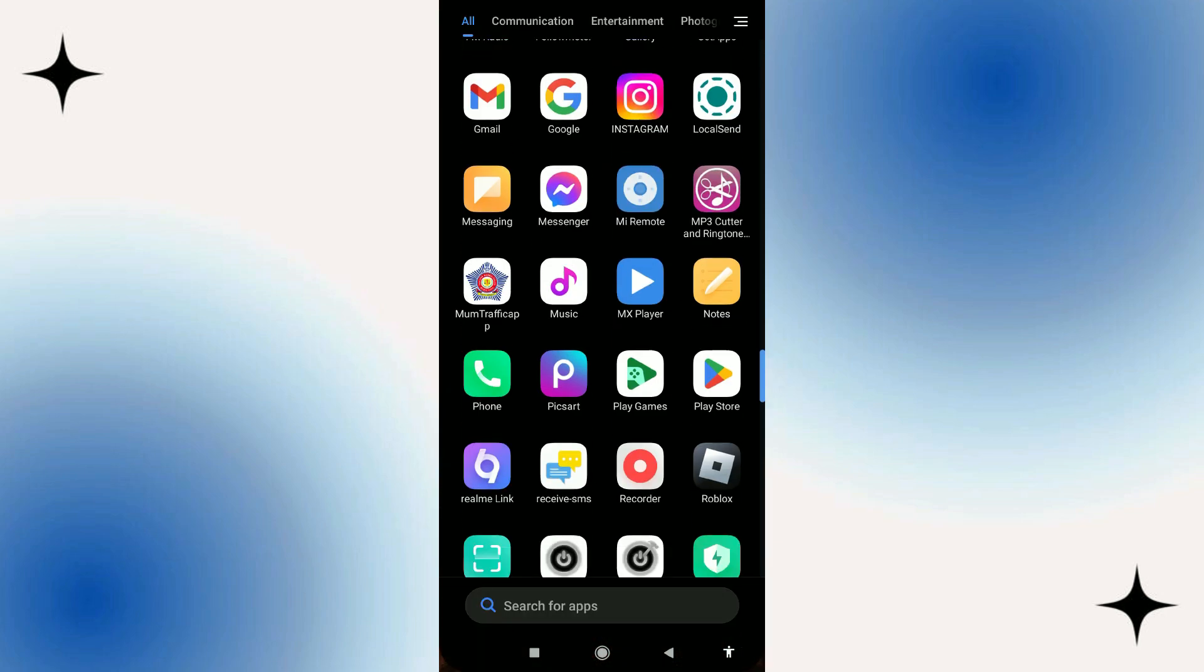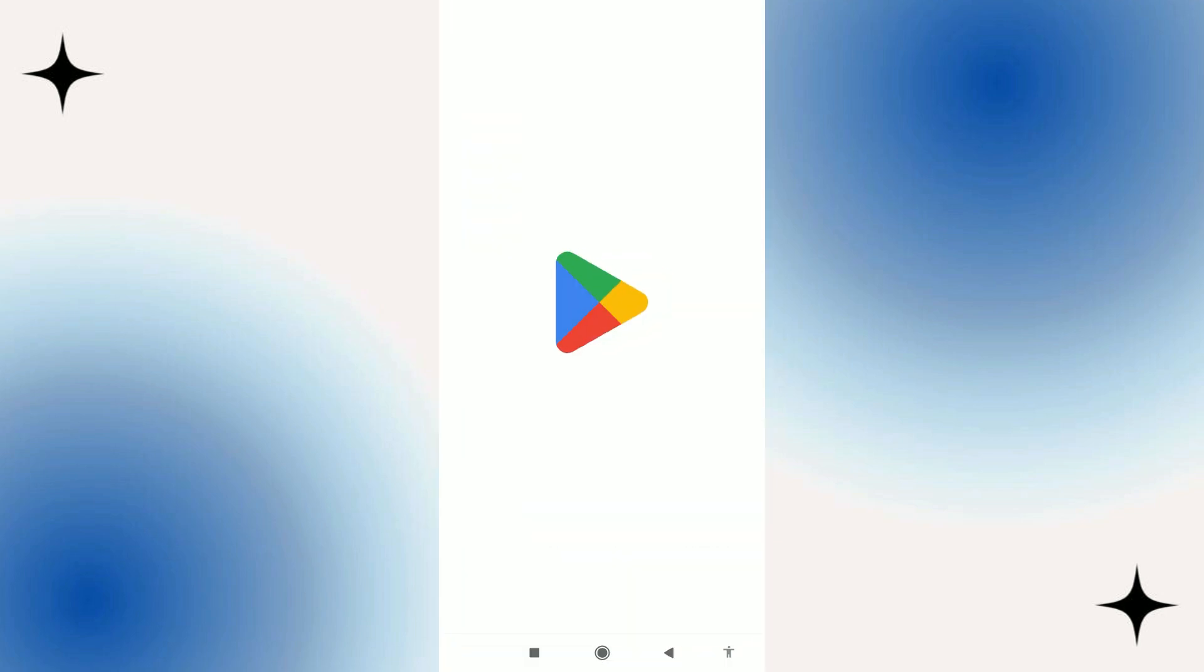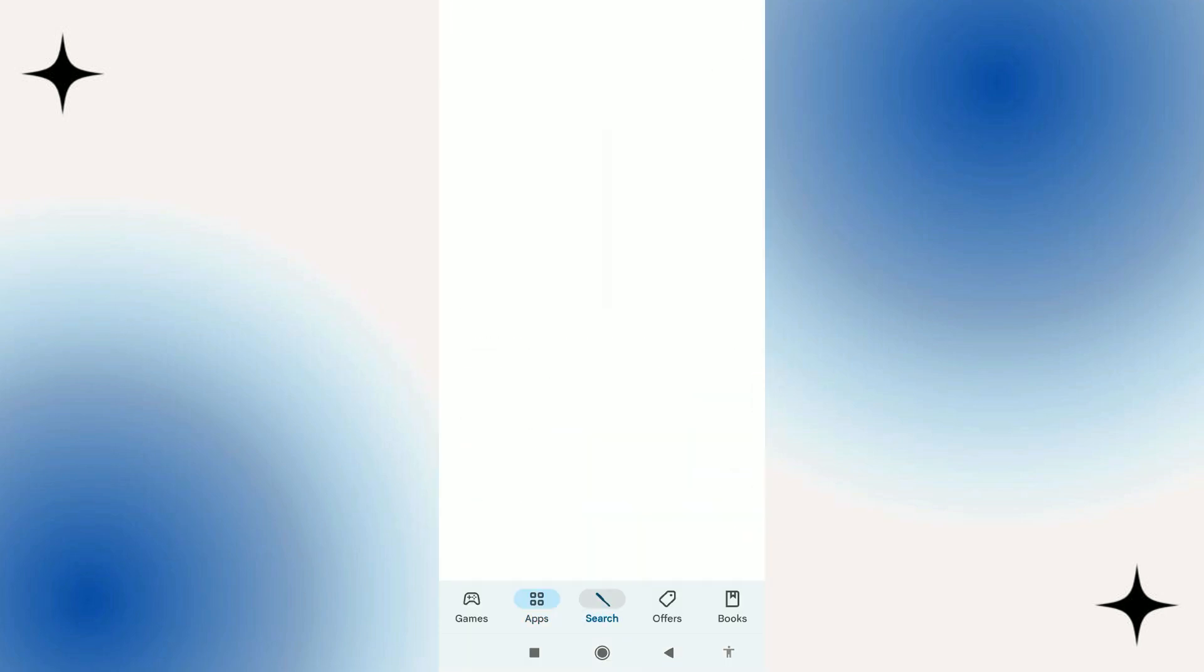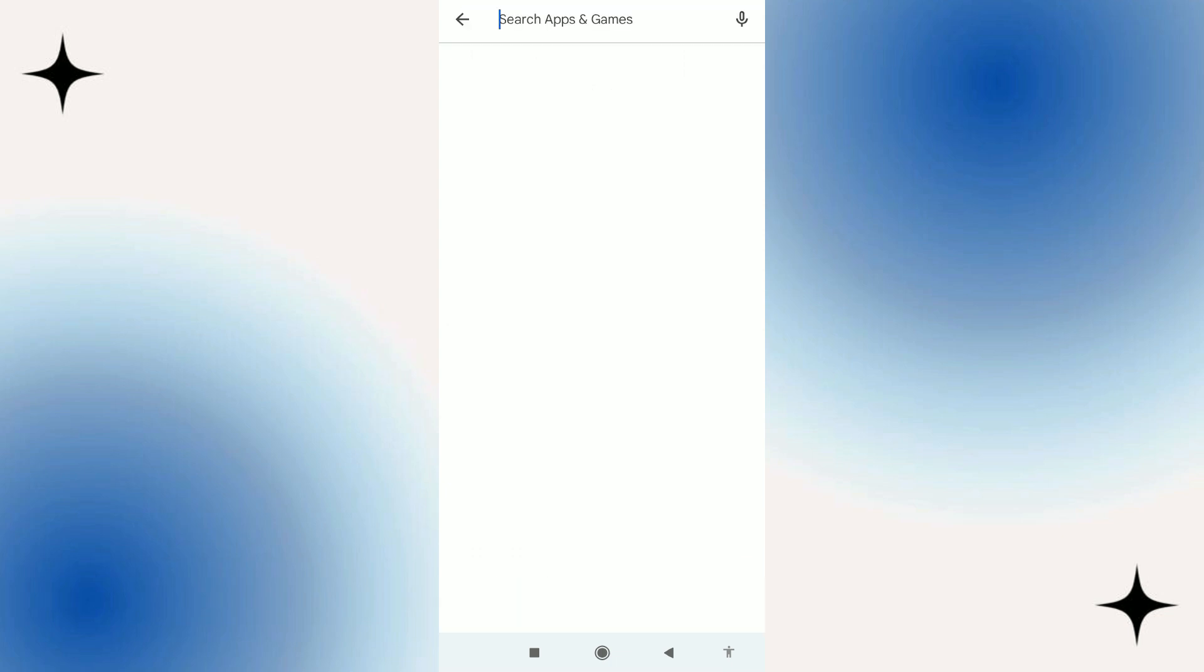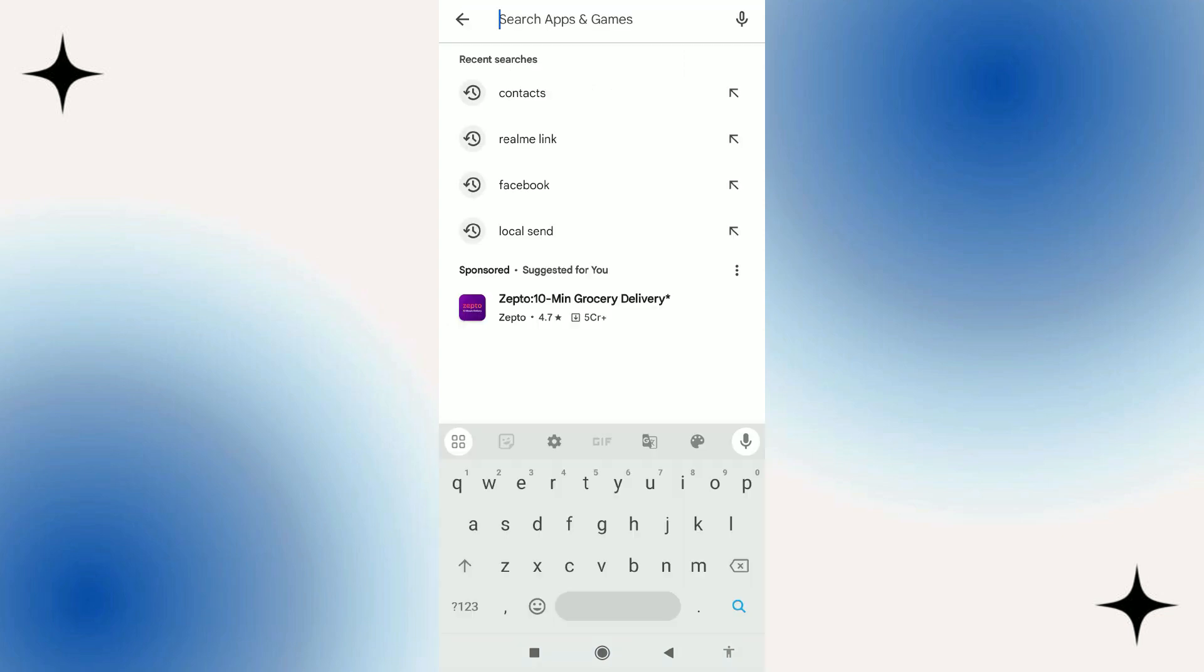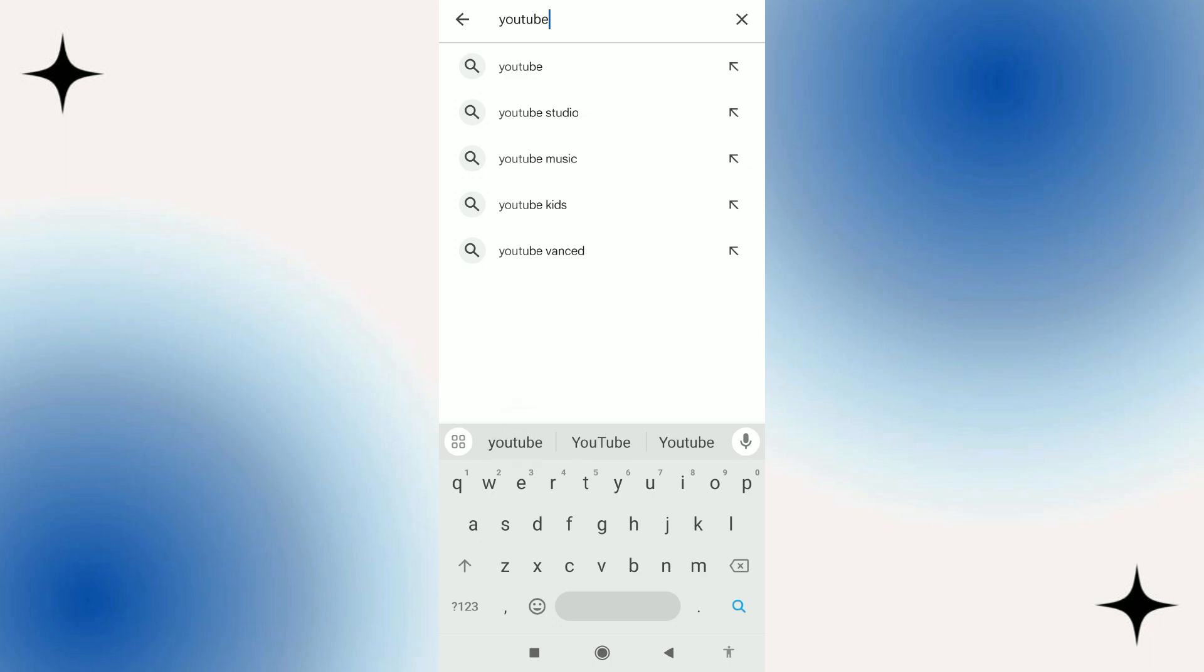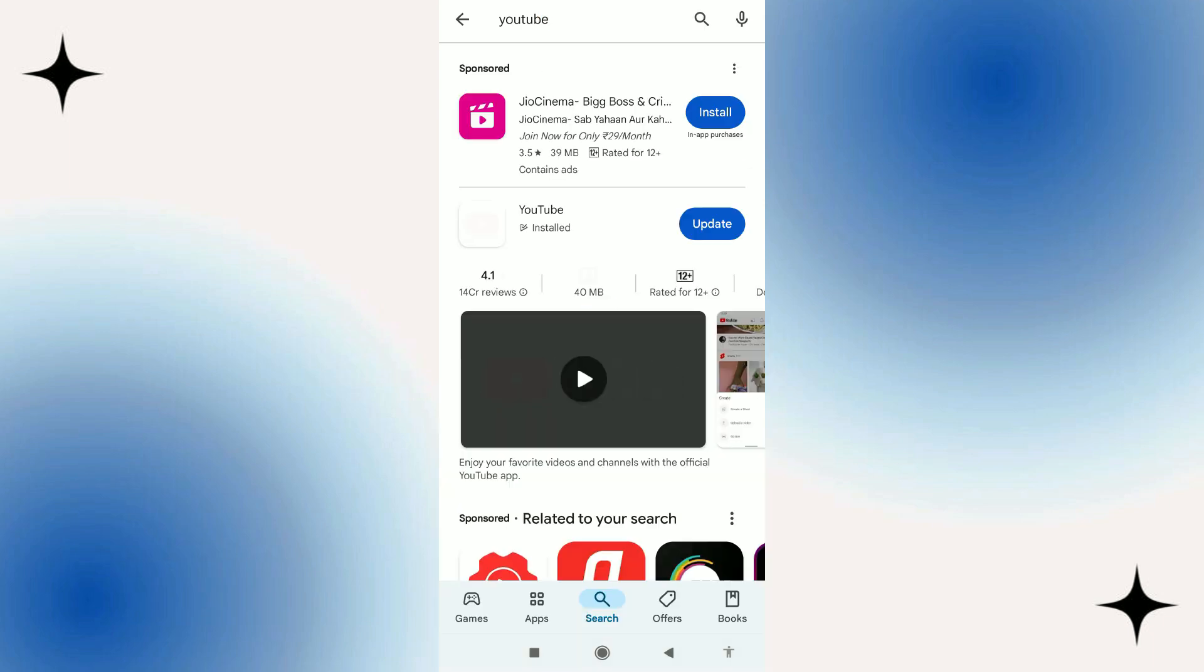Now to go ahead and update YouTube on Android, all you need to do is go ahead and open up the Play Store. Once you've done that, you want to come and press the search icon down at the bottom. Next, what you want to do is come up to the top and in the search box just go ahead and search for YouTube.